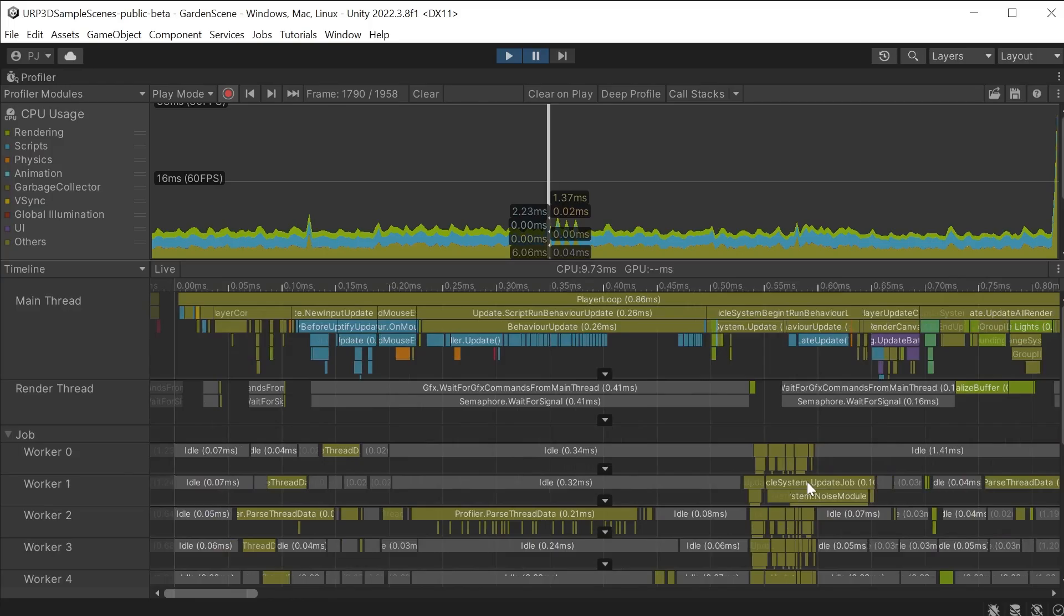The number of workers you see depends on the number of available CPU cores on your machine and Unity's threading settings. It can give insights how effectively Unity is utilising multiple threads to parallelise the execution of jobs. This can lead to improved performance on multicore systems.